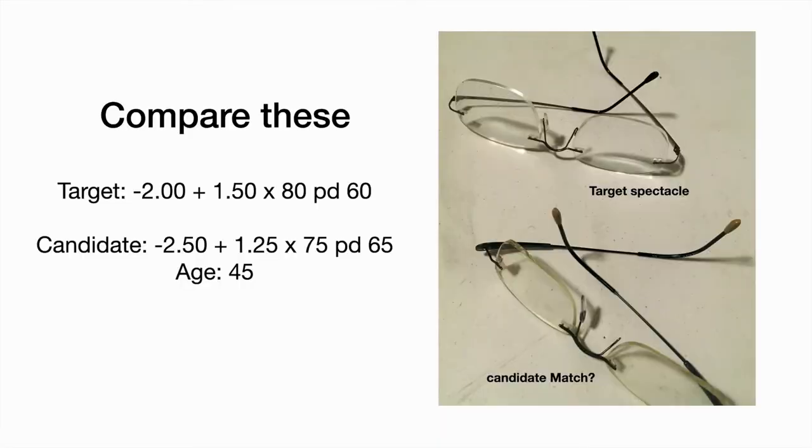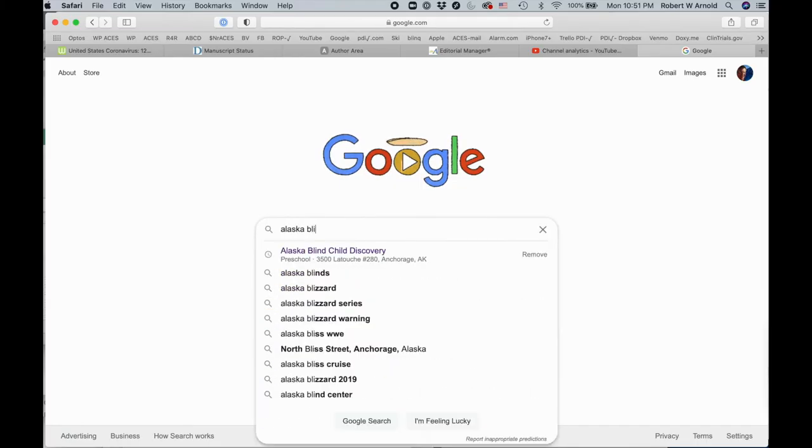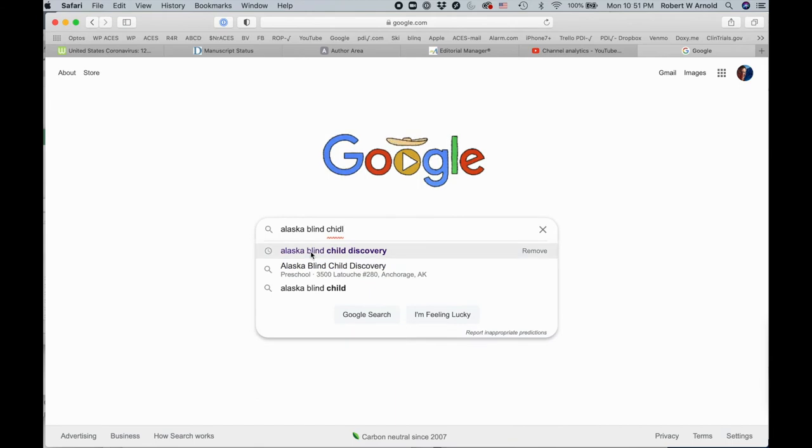Let's compare these two spectacles, a target and a candidate. We use an Excel database on the ABCD website.